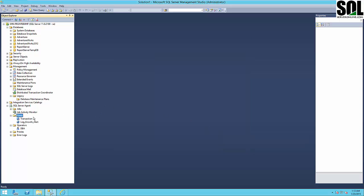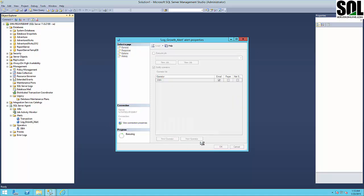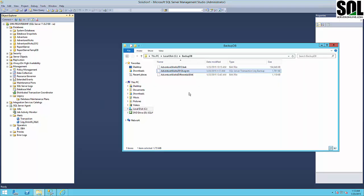Confirm the settings. When the log grows bigger than 1000 kilobytes, you choose what to do — you could execute a job or just notify operators. I will use the notify option with our DBA operator. You can create additional operators and choose whatever you like.